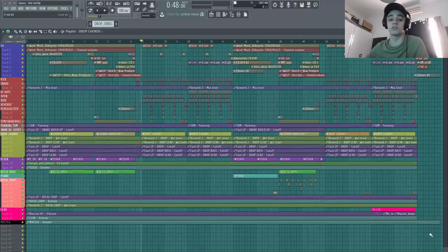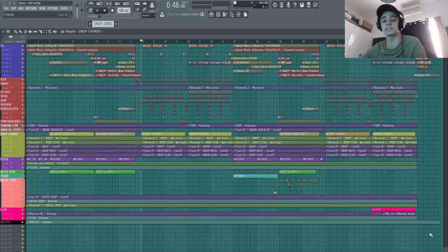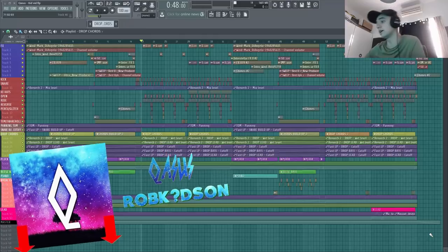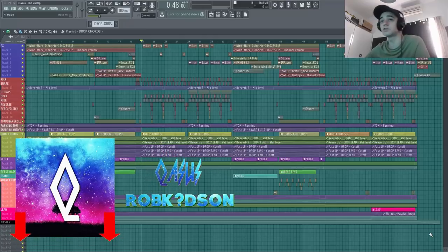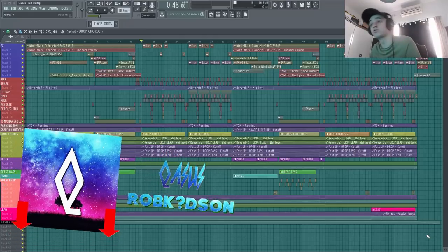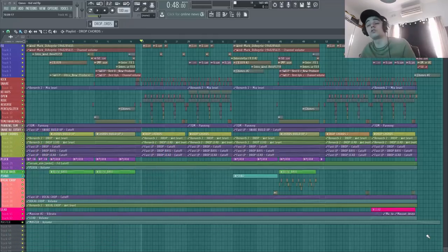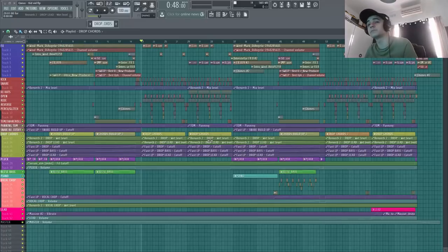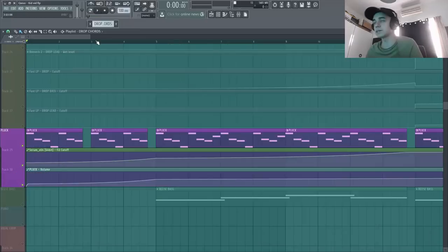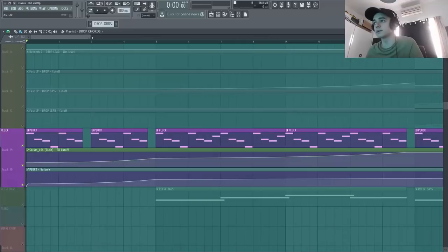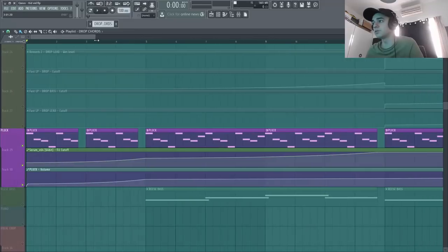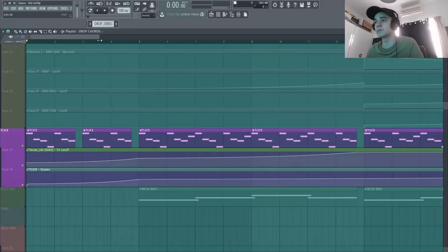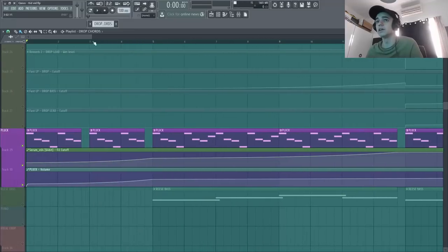Si tu veux écouter le track en entier, je te mets le lien dans la description. Le track il s'appelle Rob Kidson. Le petit jeu de mot, parce que Kid s'inspire beaucoup de Porter Robinson dans ses tracks. Et du coup tu l'entends dans le track. Il y a beaucoup d'inspiration de ces deux artistes. Projet très simple, très peu d'éléments, mais très bien sélectionné.